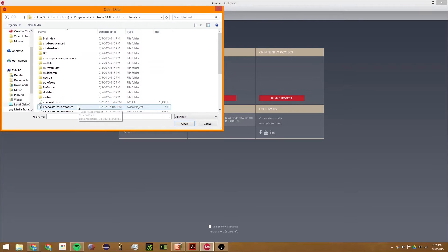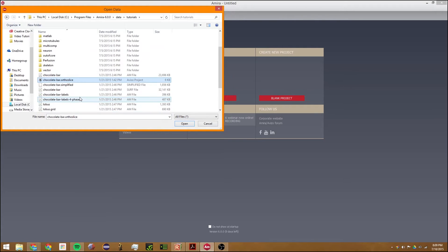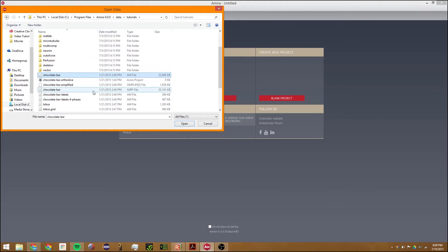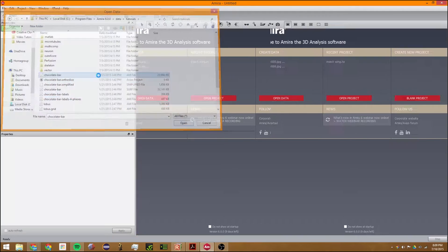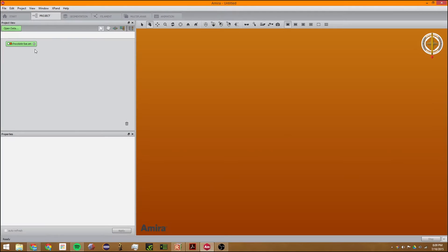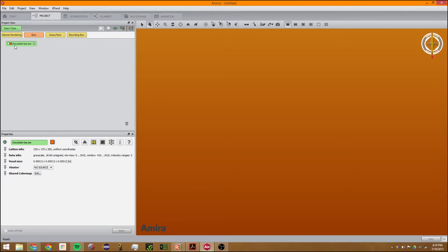We can go to tutorials and then open the chocolate bar AM file. This is a data file. There are a few things you can do to get a basic visualization of your data.